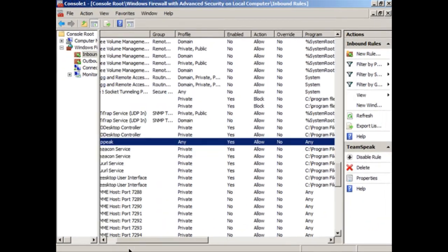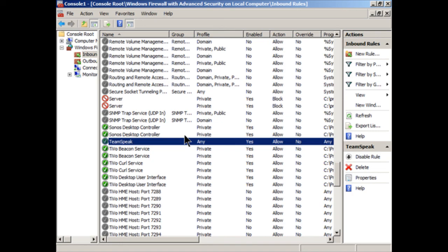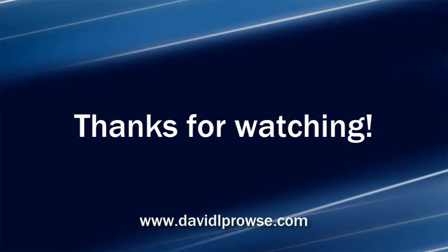And there's a basic inbound rule. You could do the same thing for outbound rules. But generally, people that work with firewalls are more interested in creating and working with the inbound rules because it's the inbound traffic that could adversely affect your server. So that's about it. We showed how to work with the inbound rules, the outbound rules, showed a couple examples, and how to create a new rule.